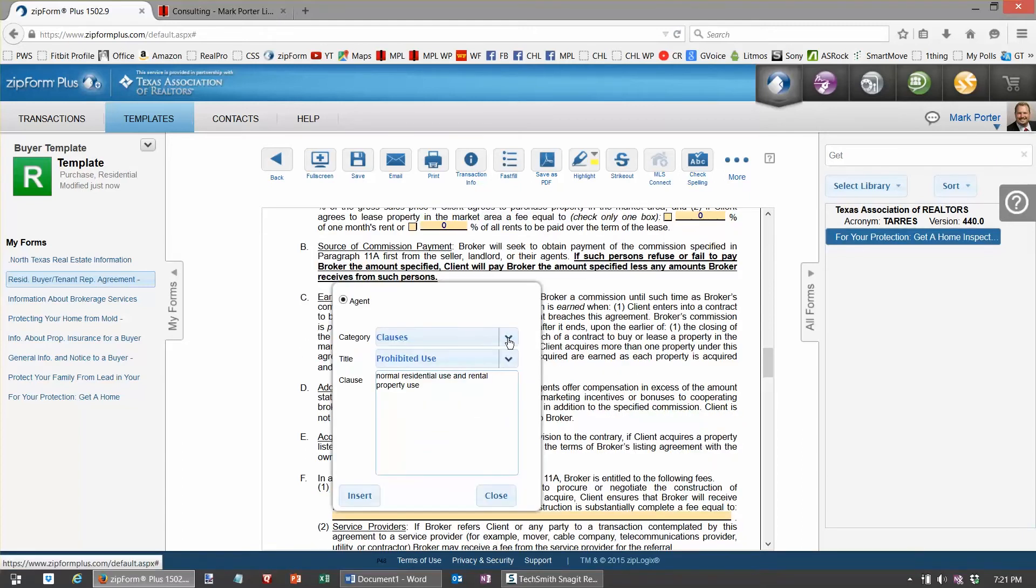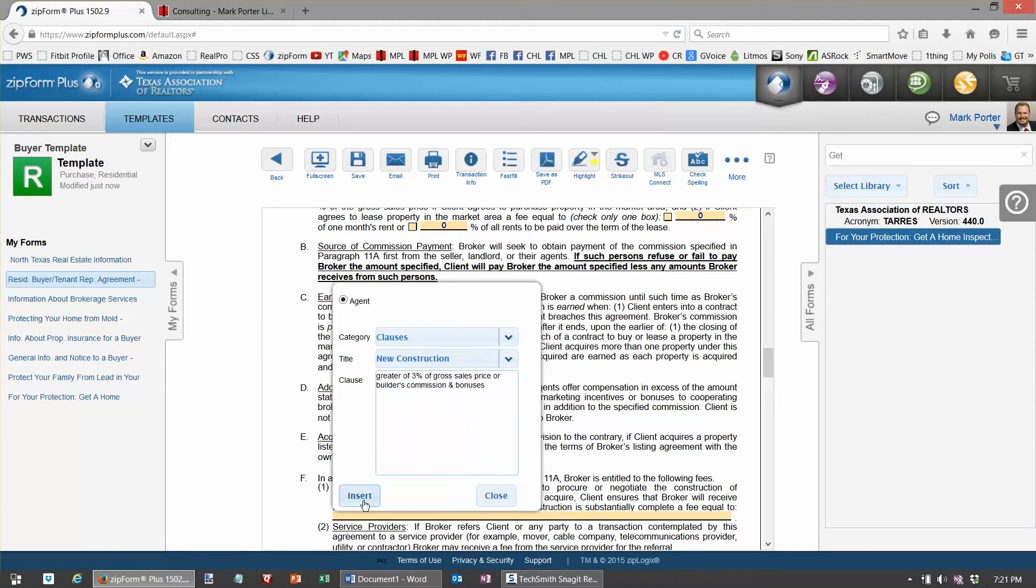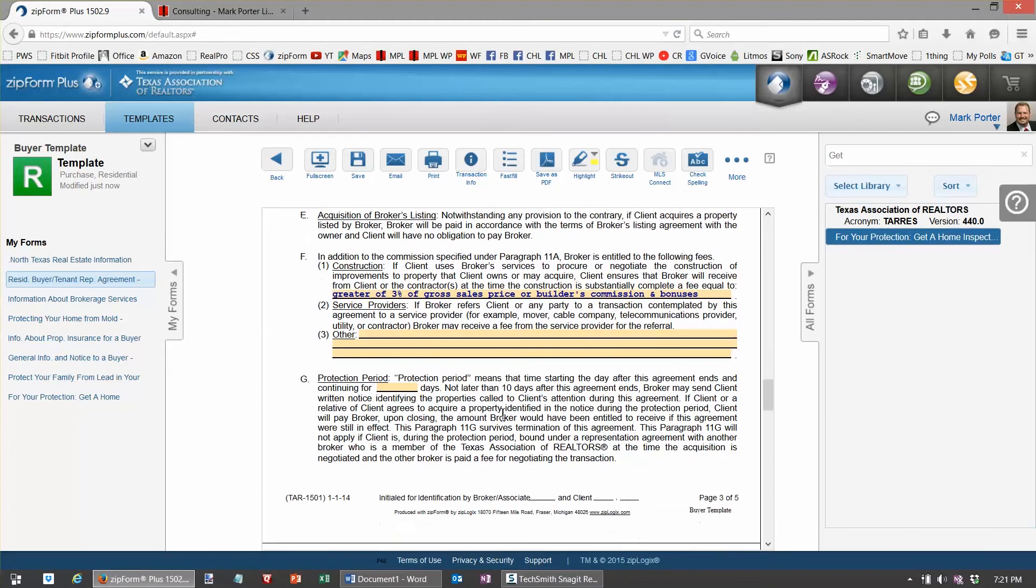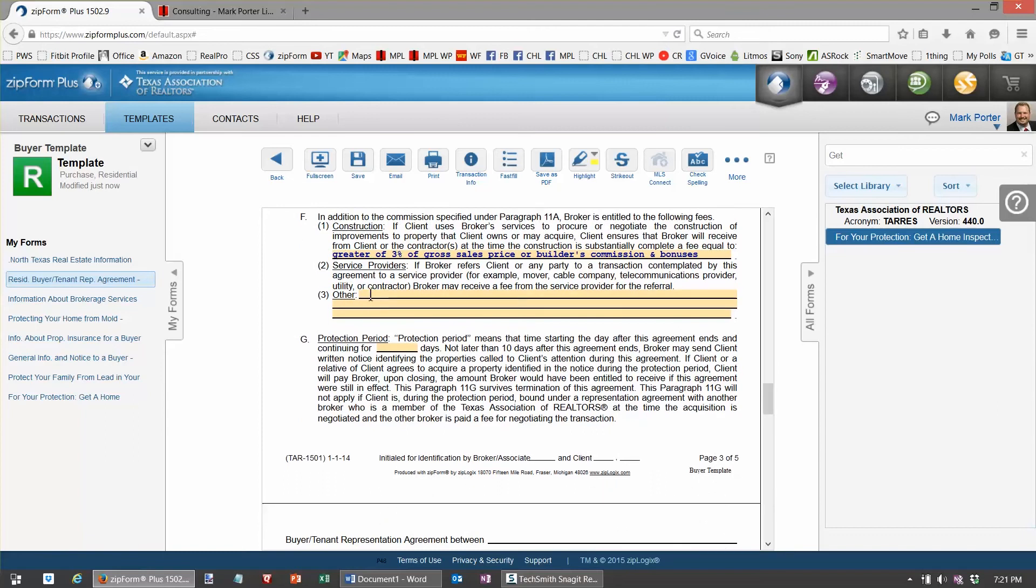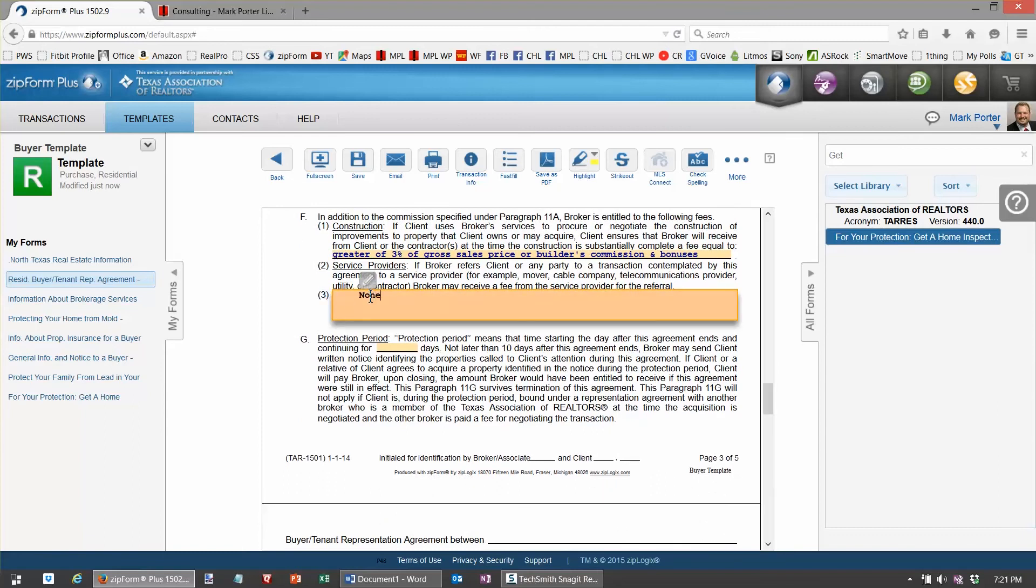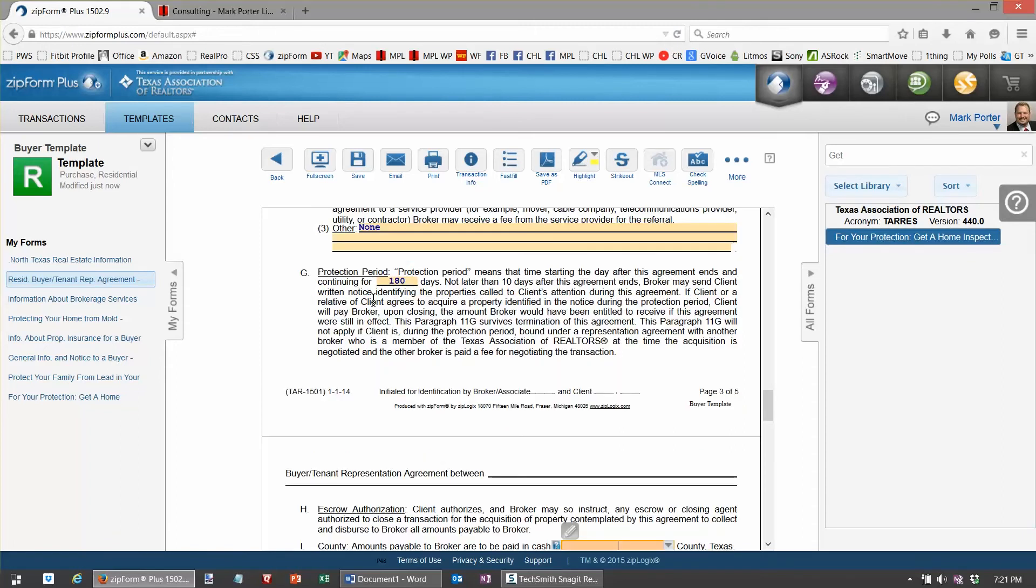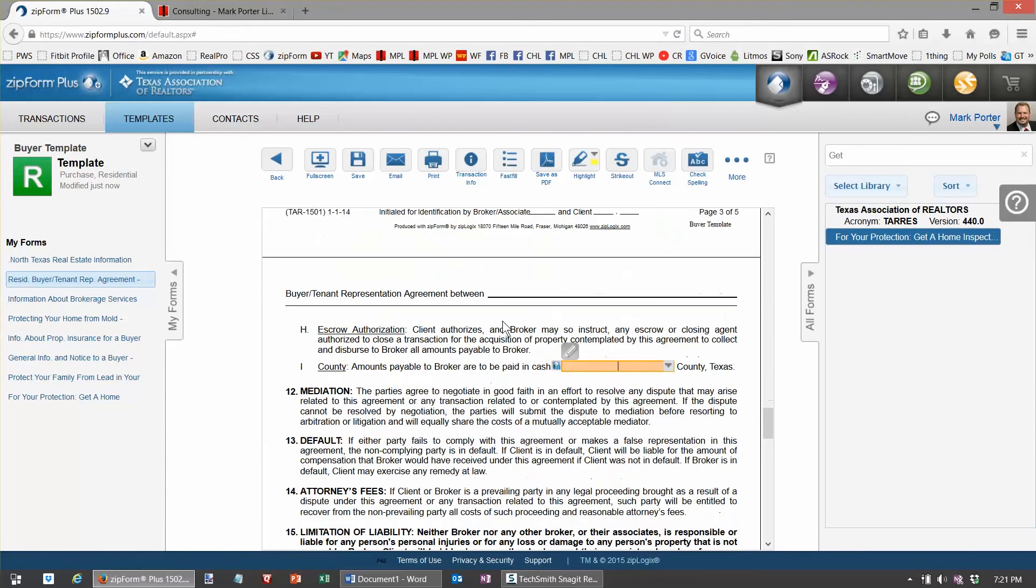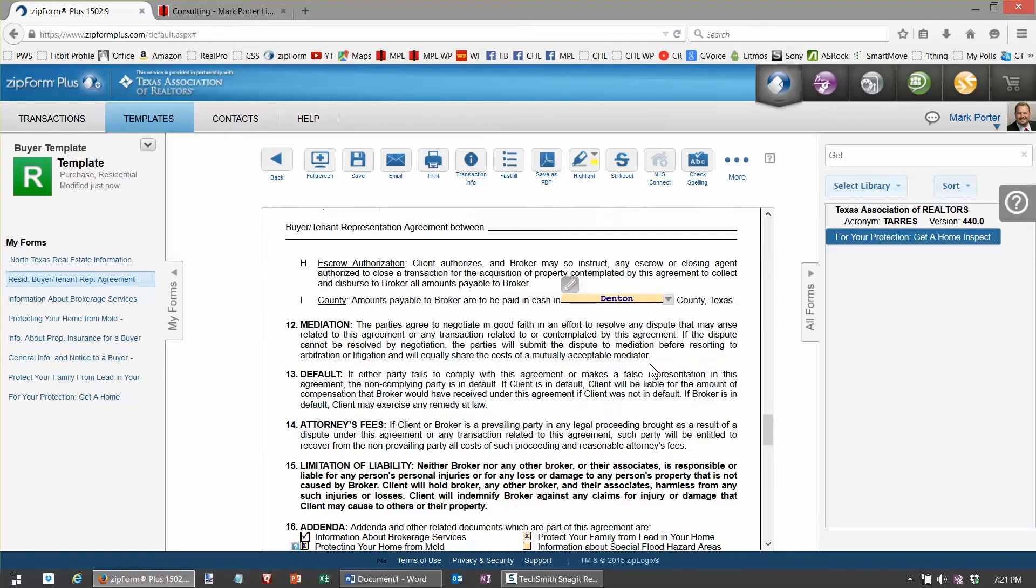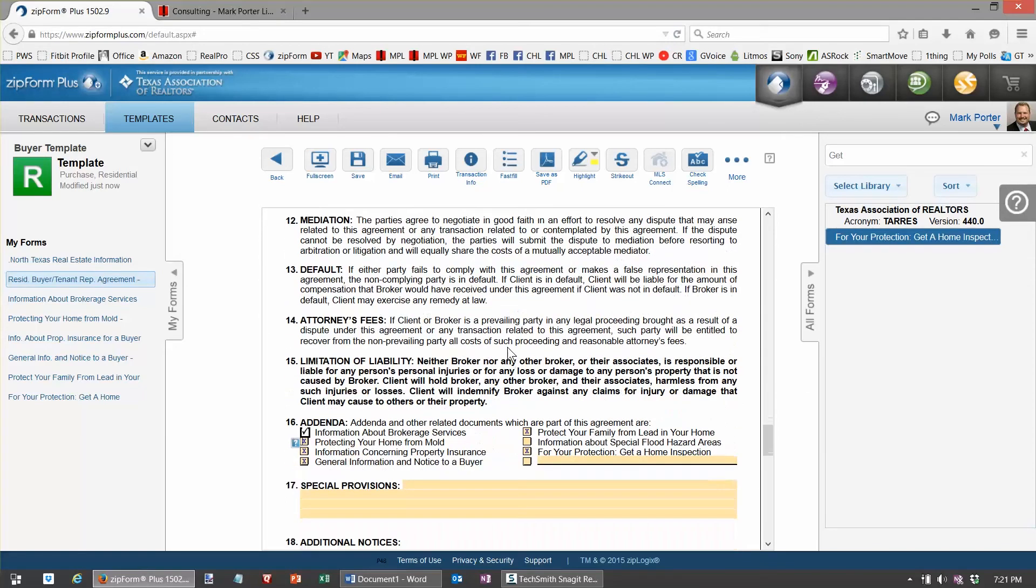And then what do we do if new construction? Well, I have a clause here. You've seen this little pencil. I have a clause here that I typed a long time ago. My broker helped me with, and I call it new construction.